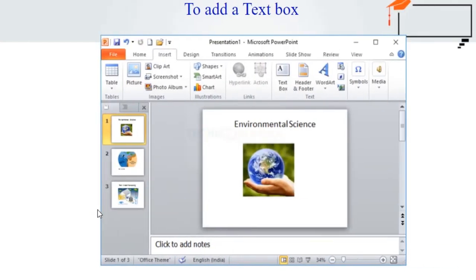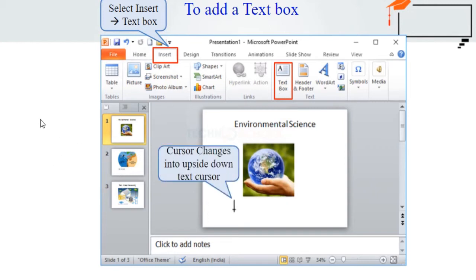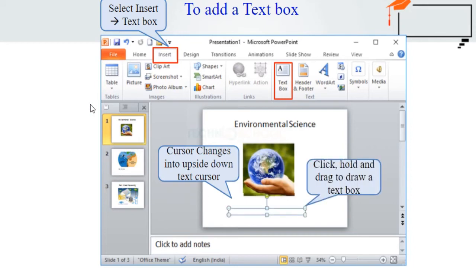Now we are going to see how to add a text box. Text boxes allow you to add items to your current layout so that you can place text wherever you want on your slide. First, from the Insert tab, click the Text Box command. Your cursor will turn into an upside-down cross. Then click, hold, and drag your mouse to draw a text box — your text box will appear.